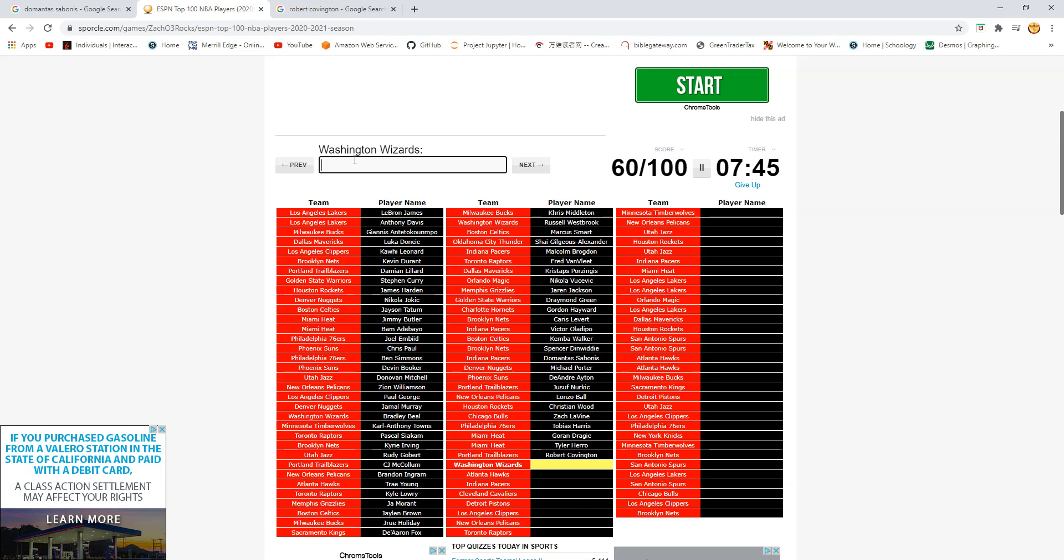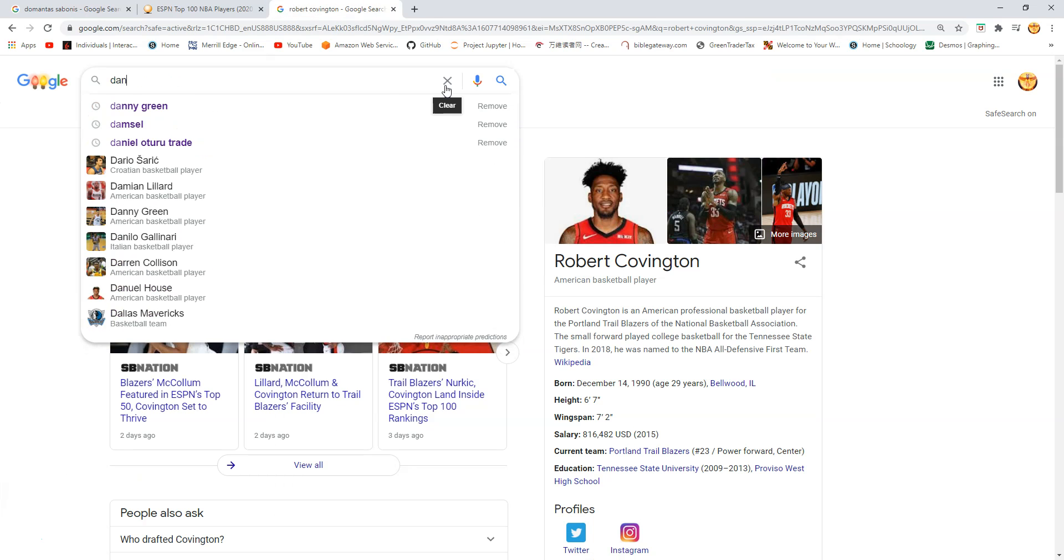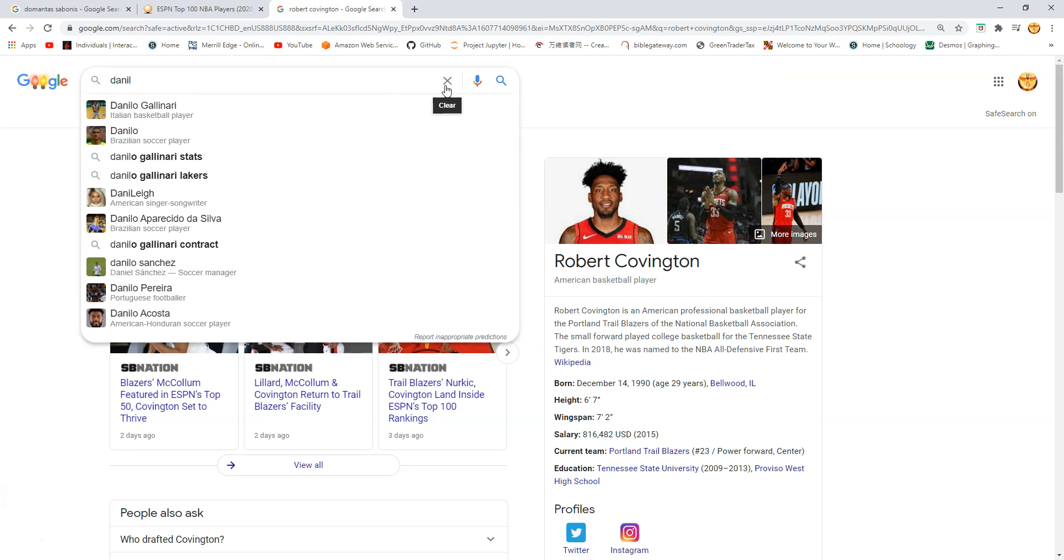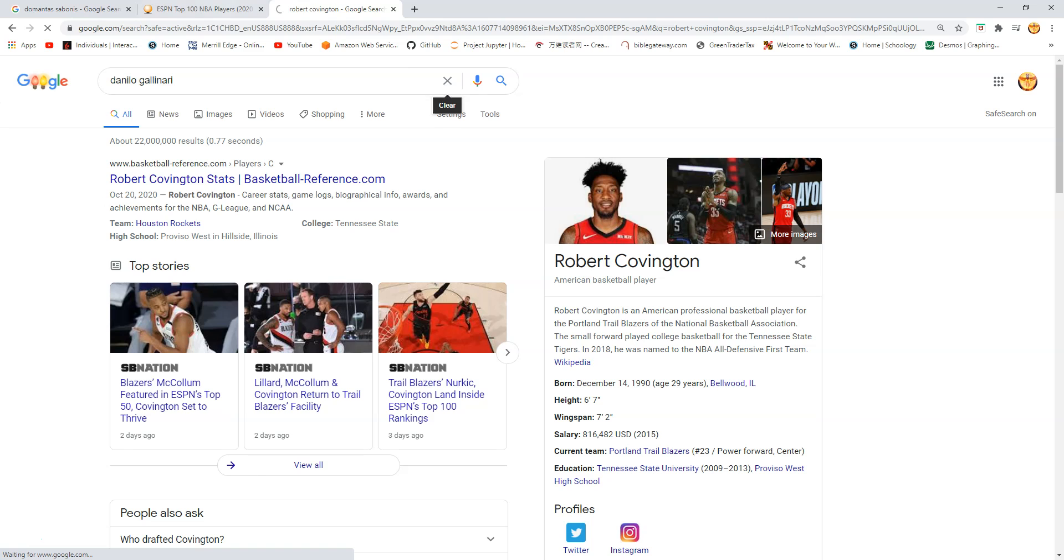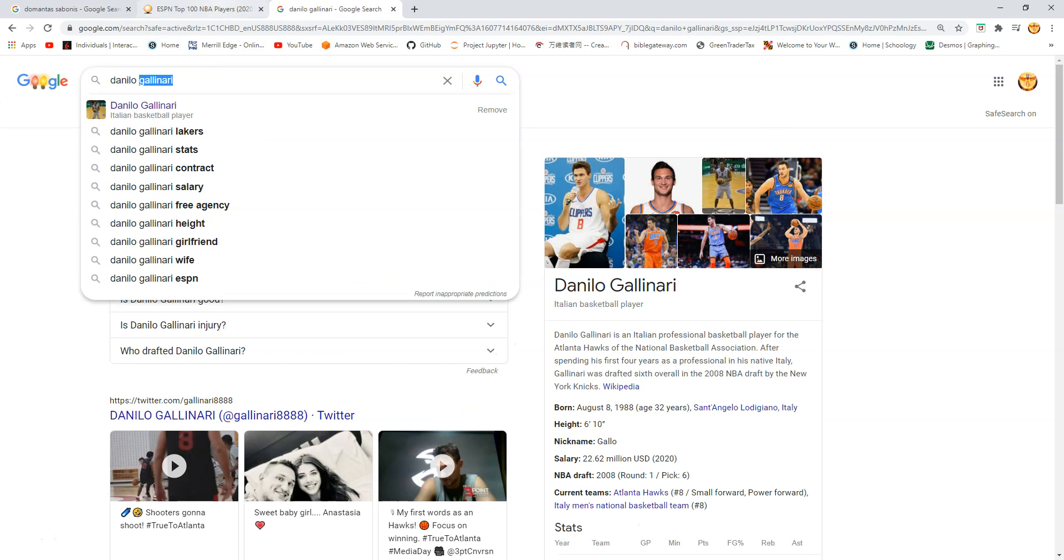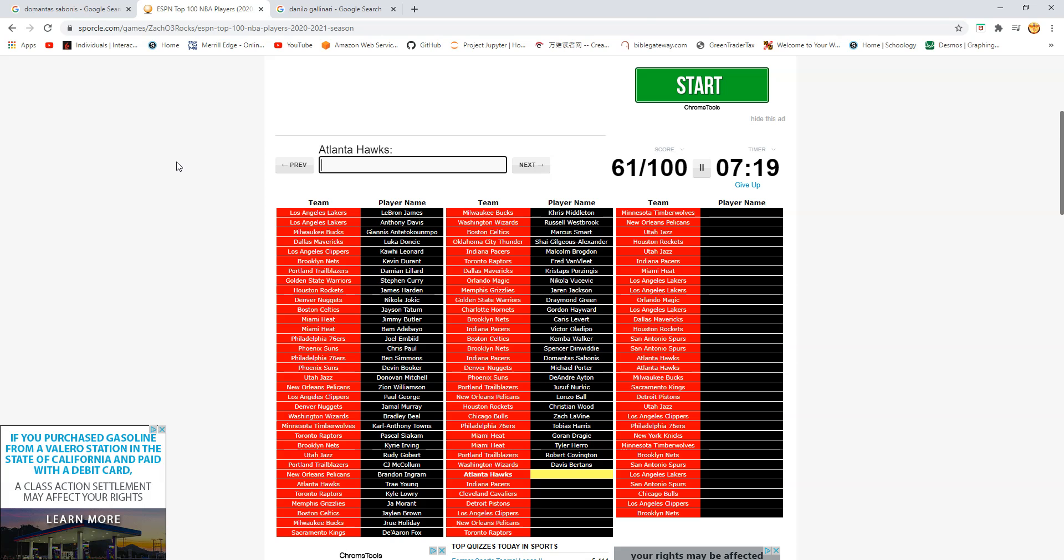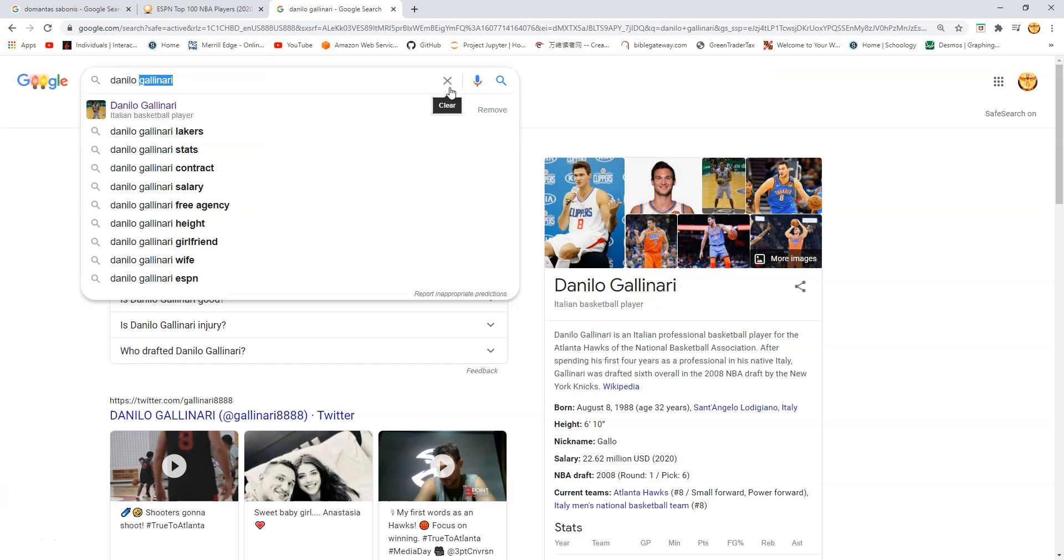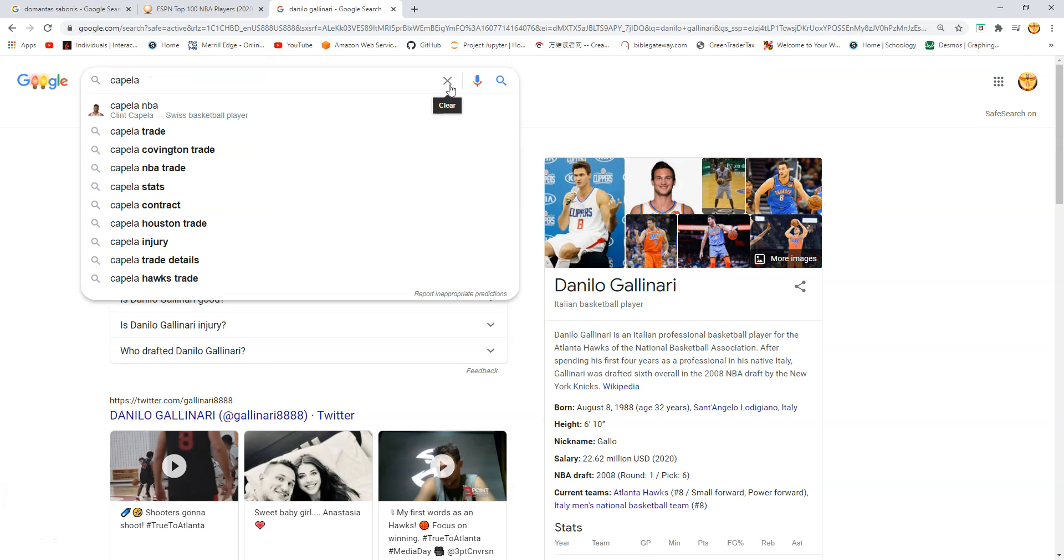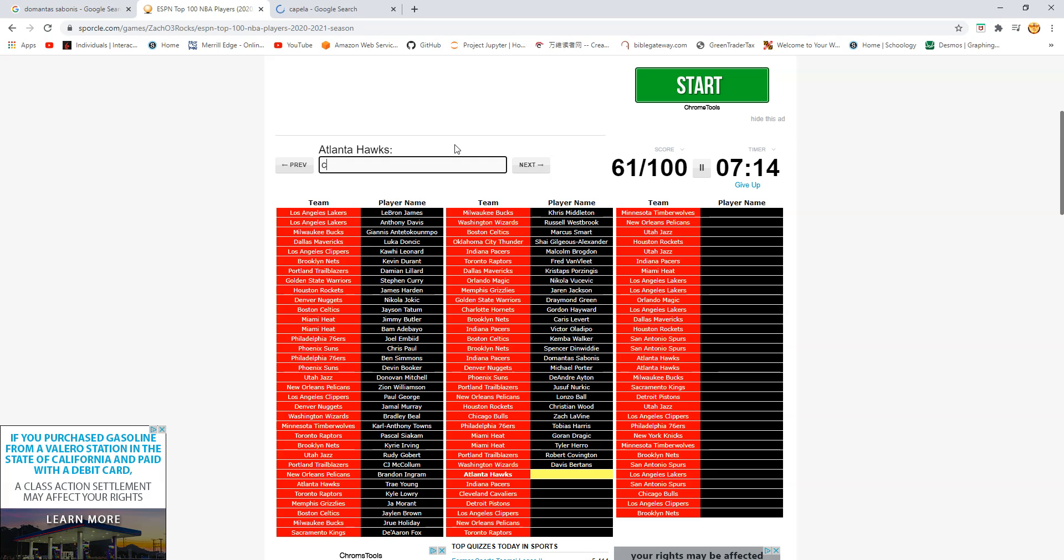Is this Rui? No. Davis Bertans. Bertans. Bertans. John Collins. Oh is this Danilo Gallinari? Oh man. So hard to spell though. Gallinari. Okay. Oh it's not Gallinari. Is it Clint Capela? What? Capela. Am I just spelling it wrong again?